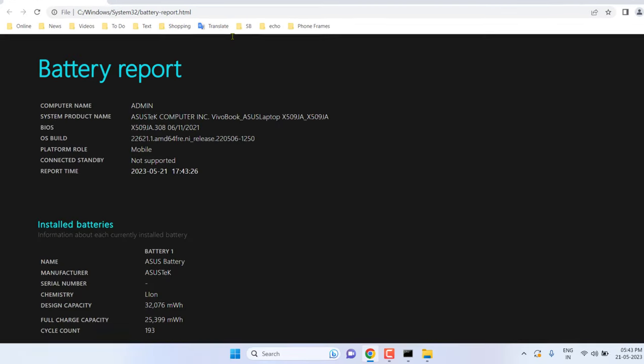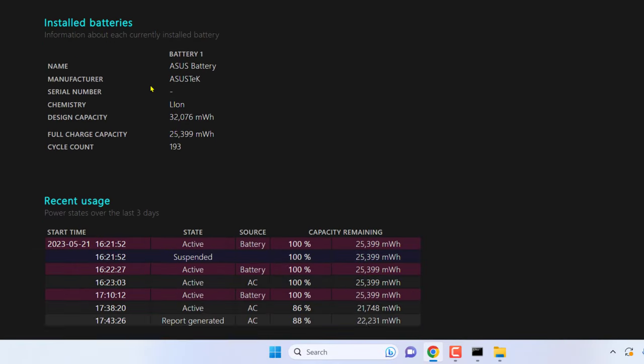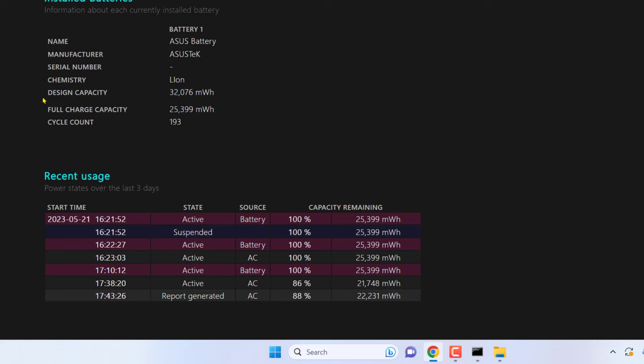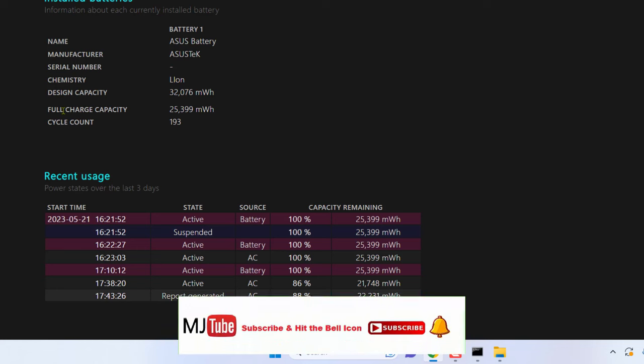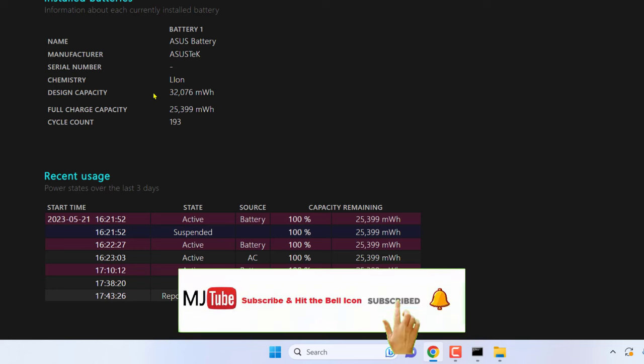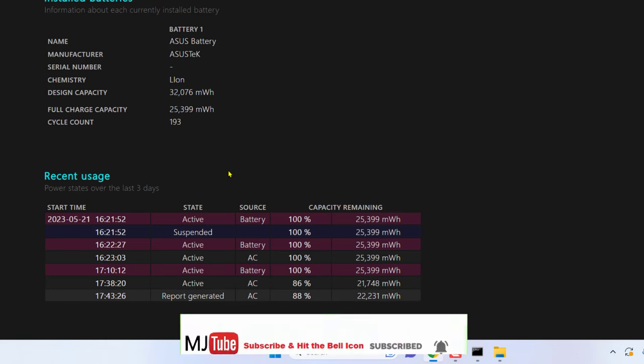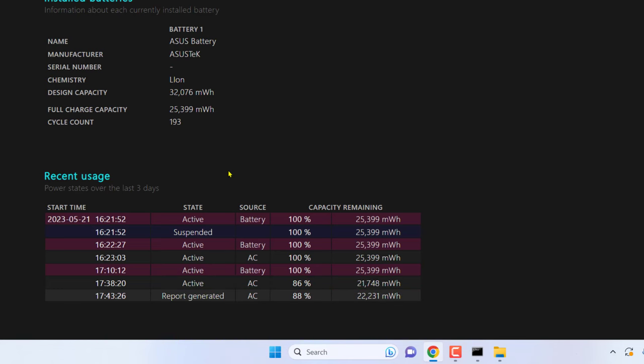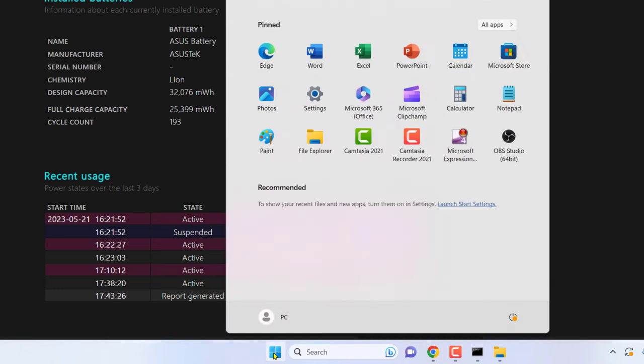Your battery report will appear. We have to focus on two things: design capacity and full charge capacity. We have to calculate our battery percentage, so open the calculator.